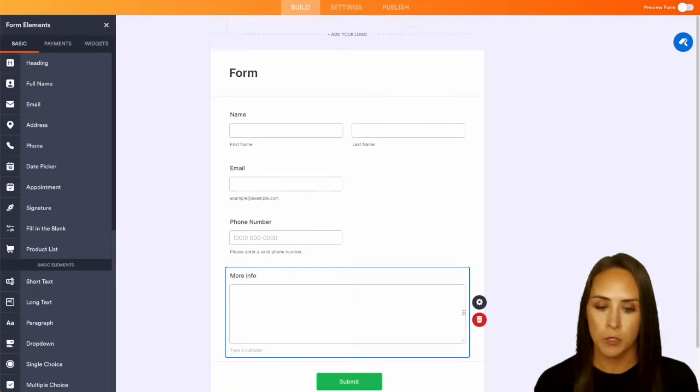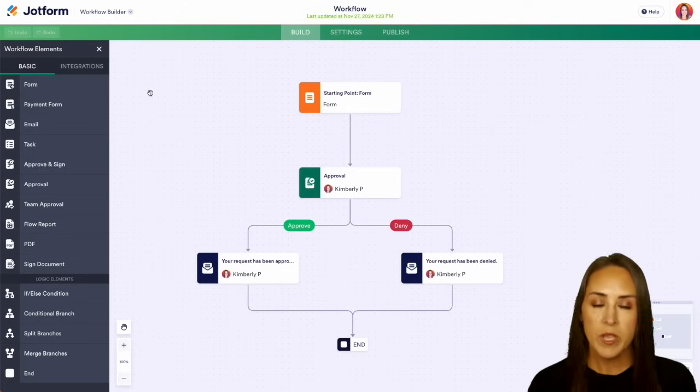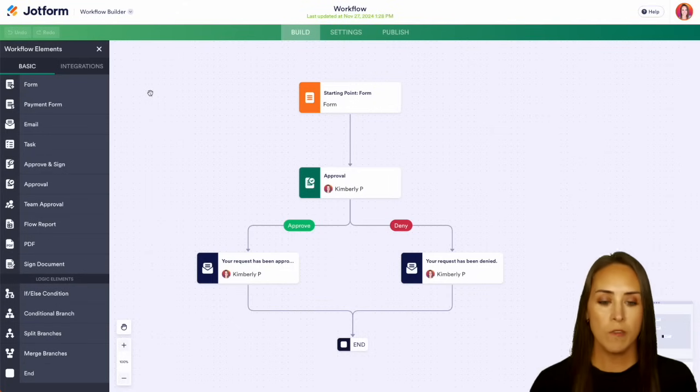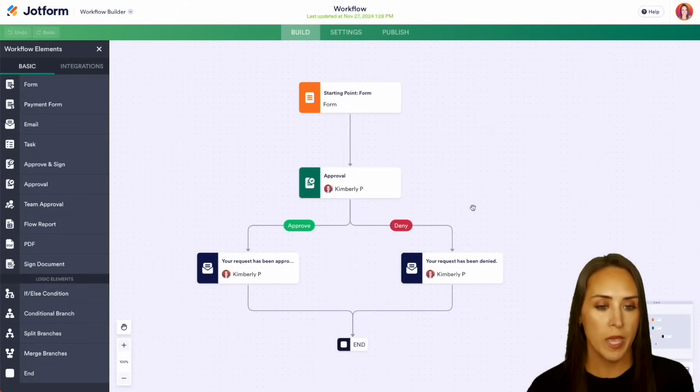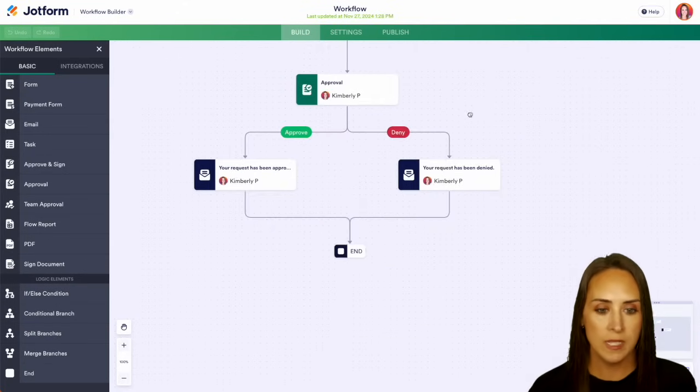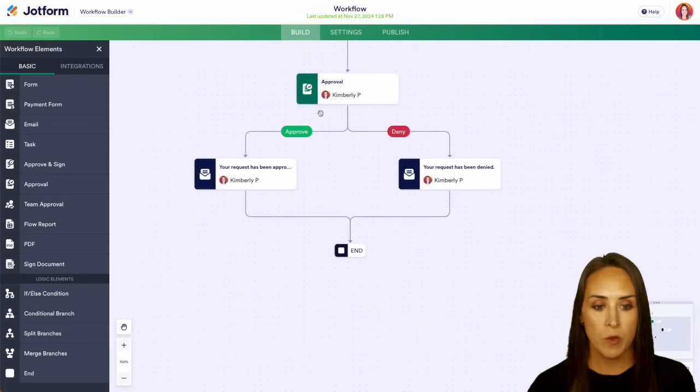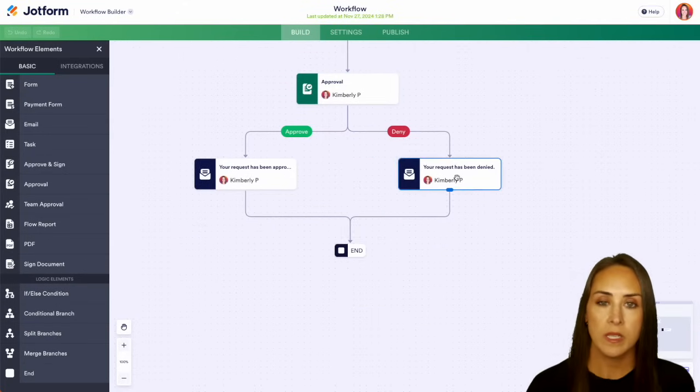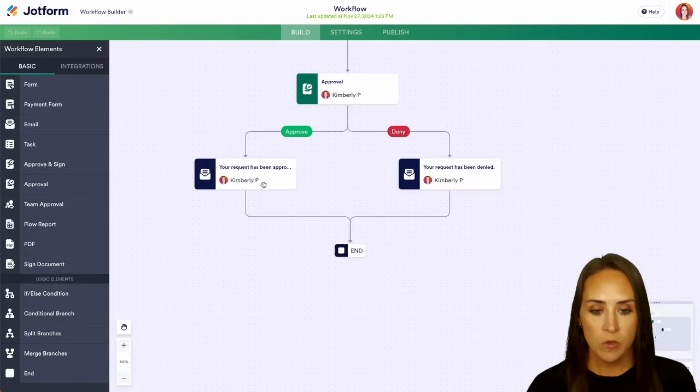Now let's head back over to our workflow. And we can see once they fill out that form, it's going to come to an approval process. So we have approve or deny. And both of these are going to be with an email.